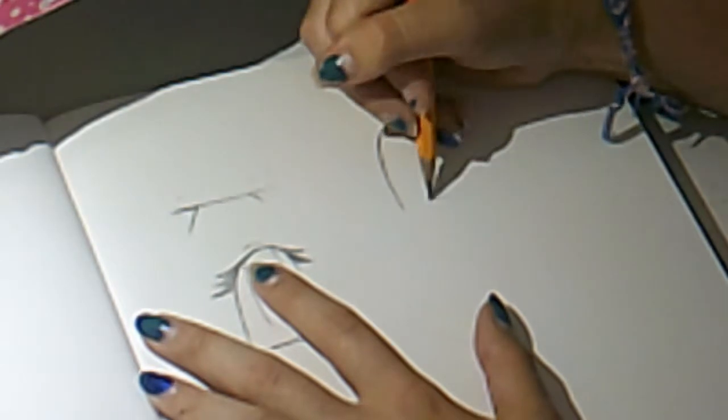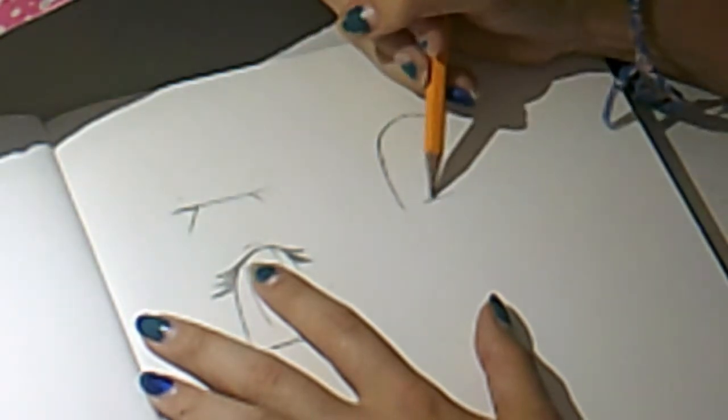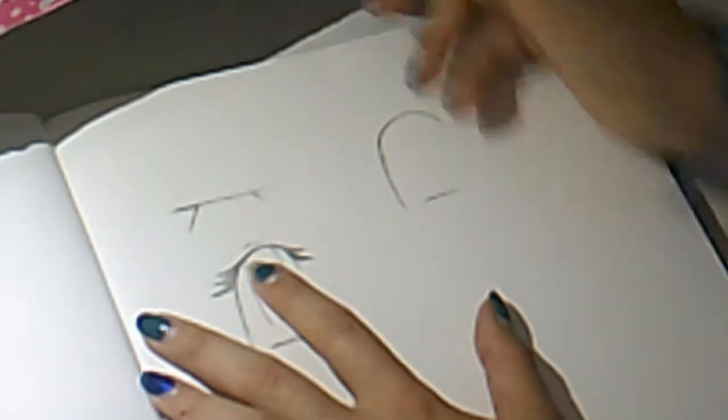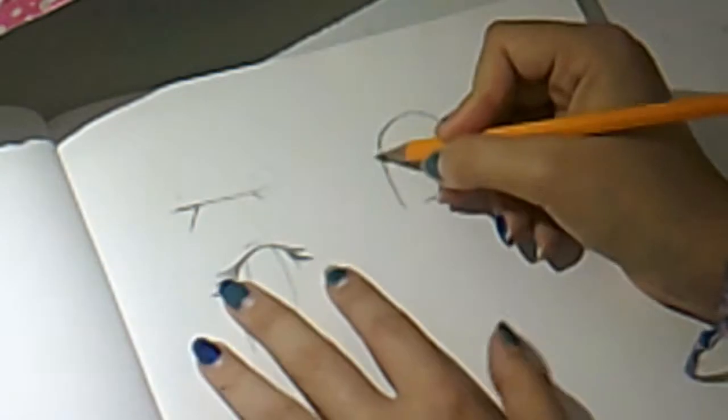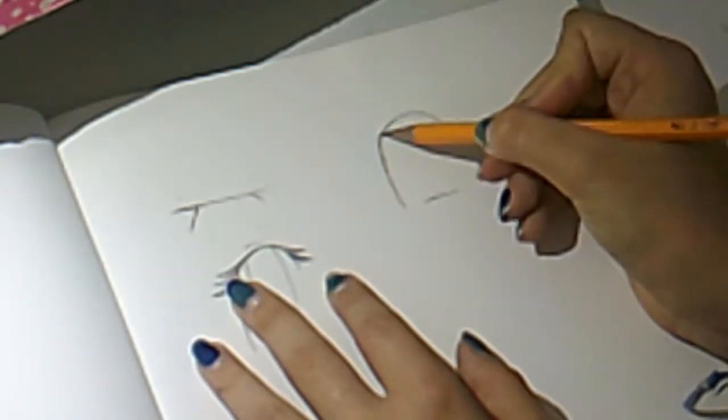The next step is the bottom lid. Sometimes I don't do the bottom lid right away. Sometimes I'll do the lashes first, which is the next step.